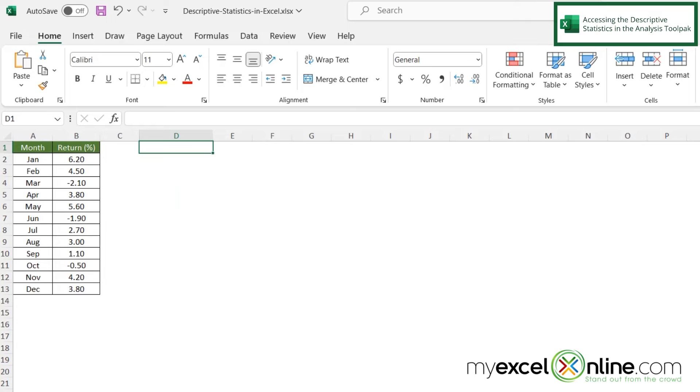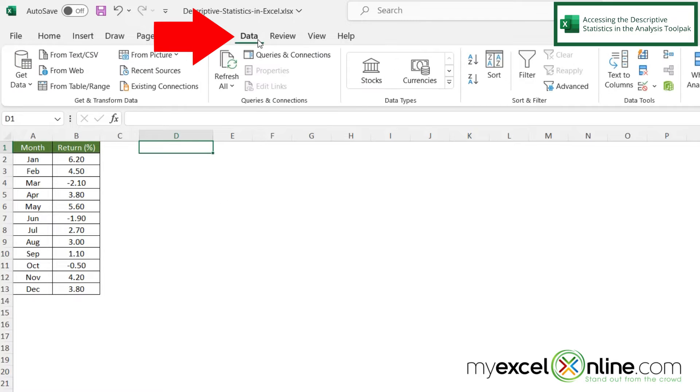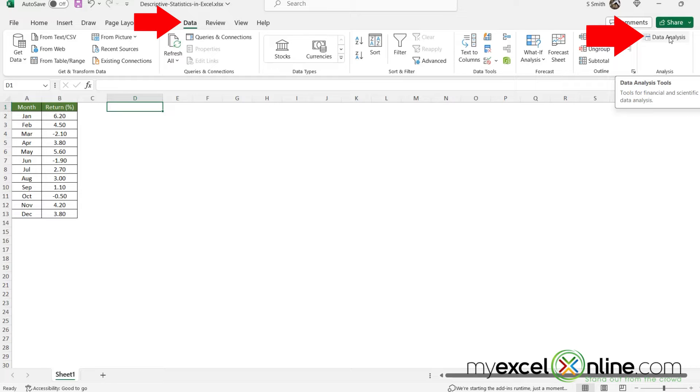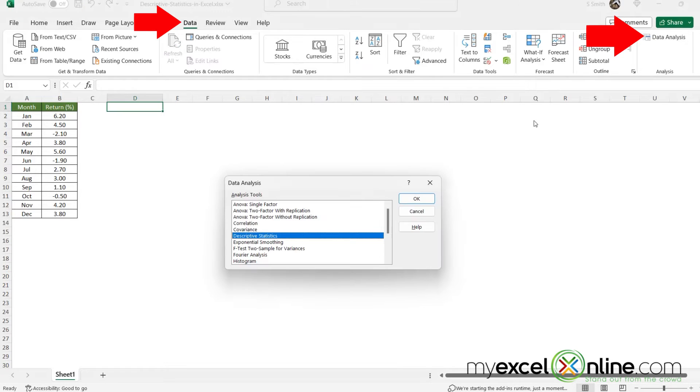So if I wanted to start from scratch, say I didn't have these descriptive statistics showing up, I can go up here to the data tab and then go over here in the analysis group for data analysis.